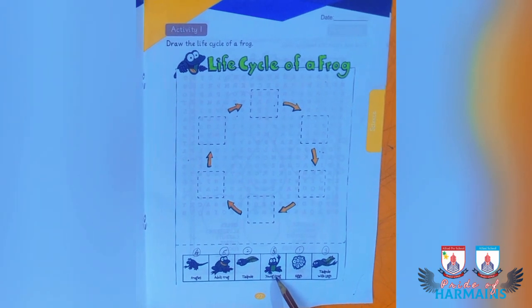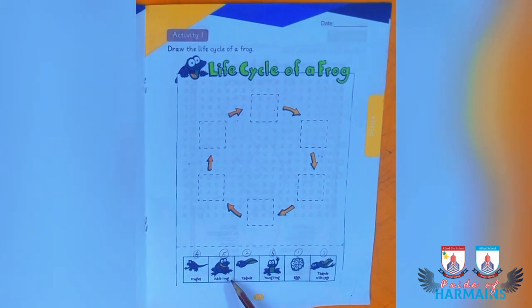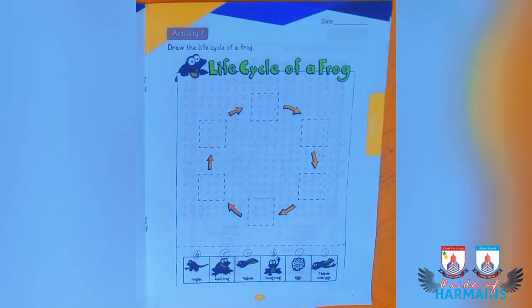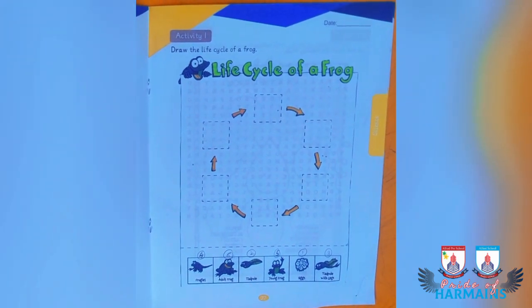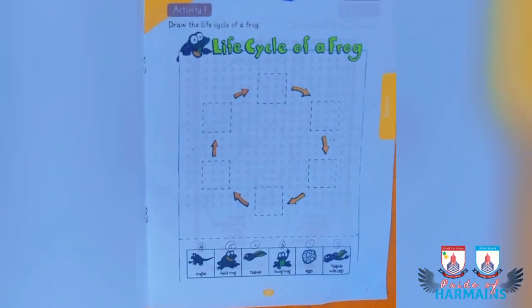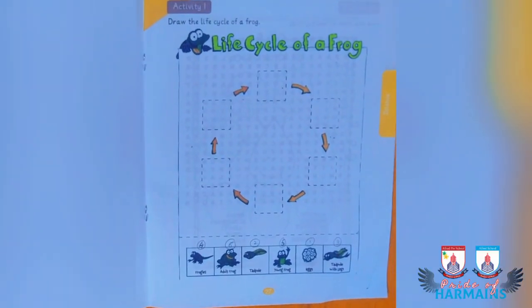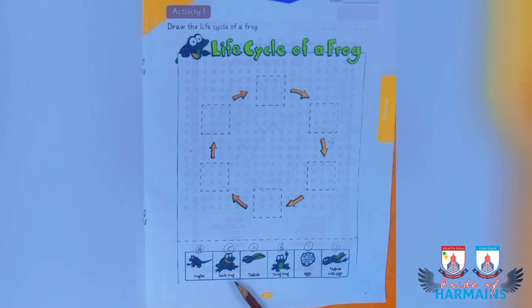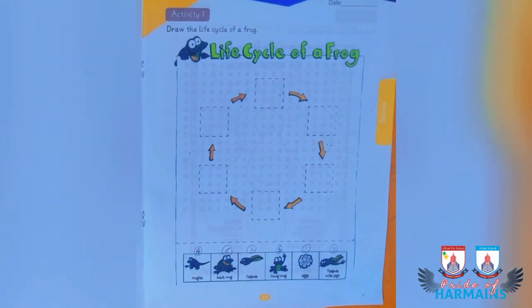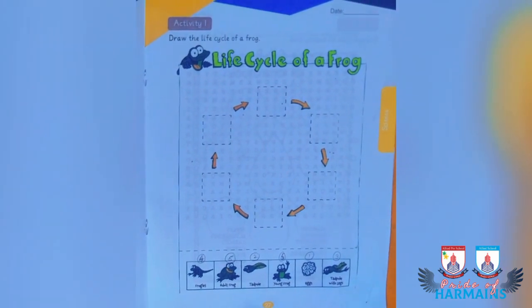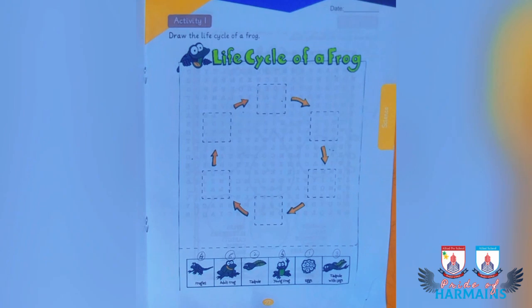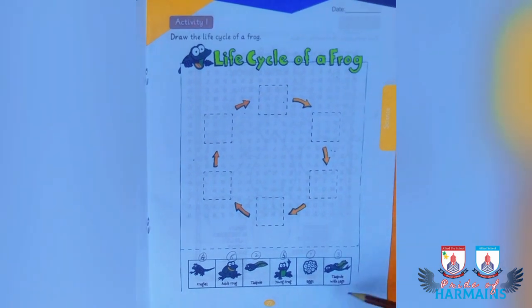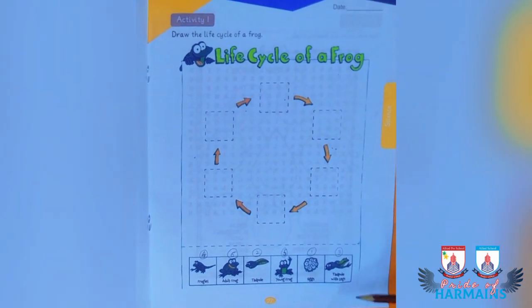Then the frog develops into a young frog. During this stage, the tail starts to disappear as the frog converts into an adult frog. The adult frog is the final stage — it is two to three years old. At this stage the tail eventually disappears and the frog starts to eat insects using its tongue. You have to draw all these stages in the given blanks.